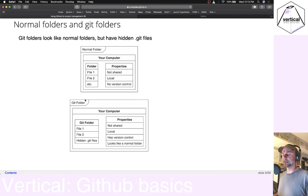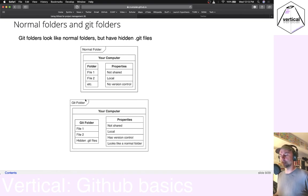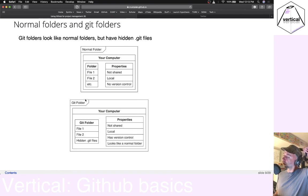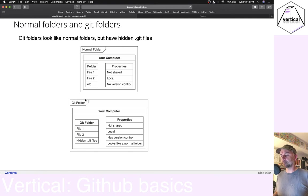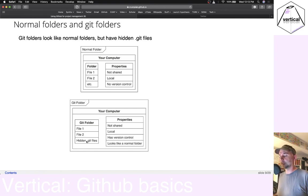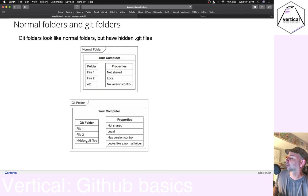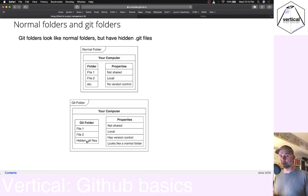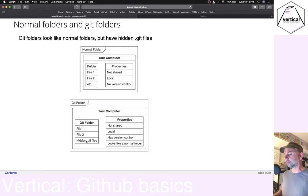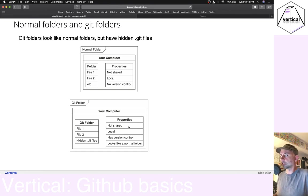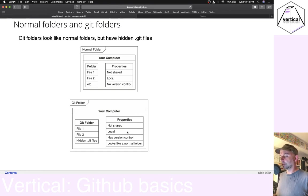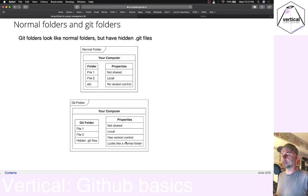A Git folder is like a regular file folder, except that it has some hidden Git files in it. And these enable version control. It's still not shared. It's not on GitHub.com. It's local. It's on your hard drive, but it has version control.